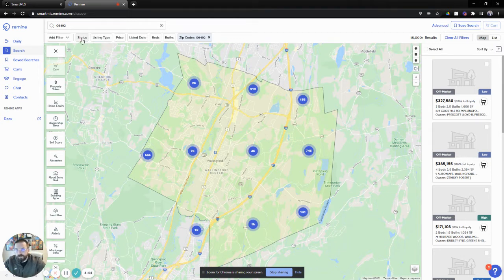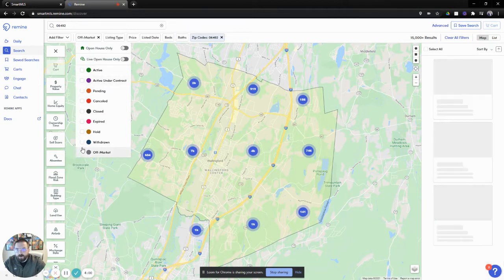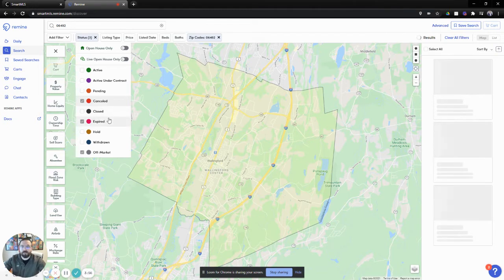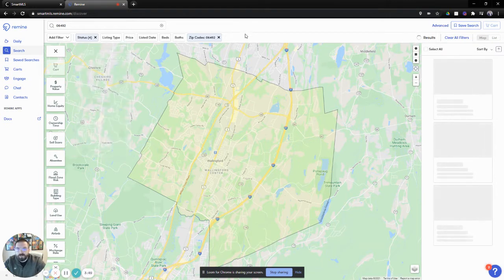What I want to do is click on status, because I'm only looking for homes that are either off market, expired, or canceled. I don't really care about the ones that are on market. Maybe we can look at the closed ones — we'll put the closed ones in there as well. Now the search continues and you'll see the results continue to modify.